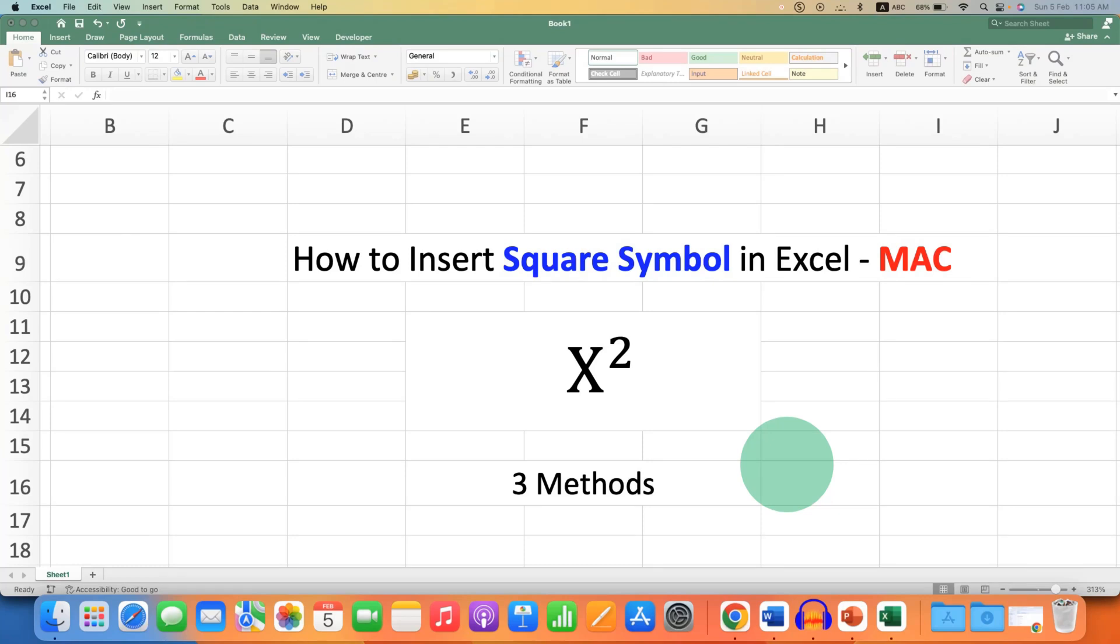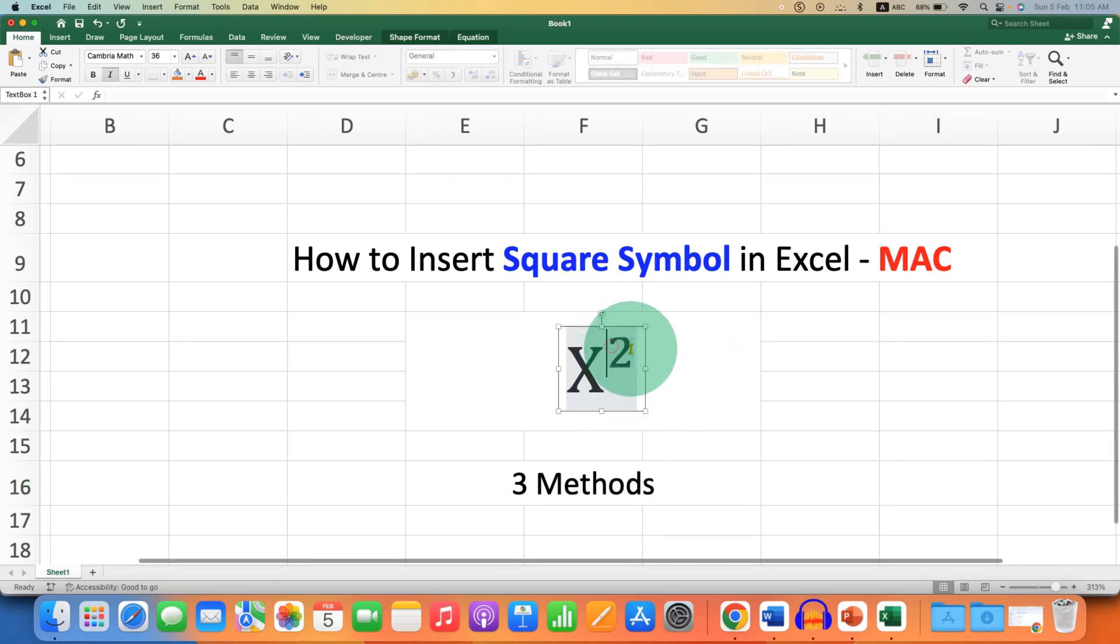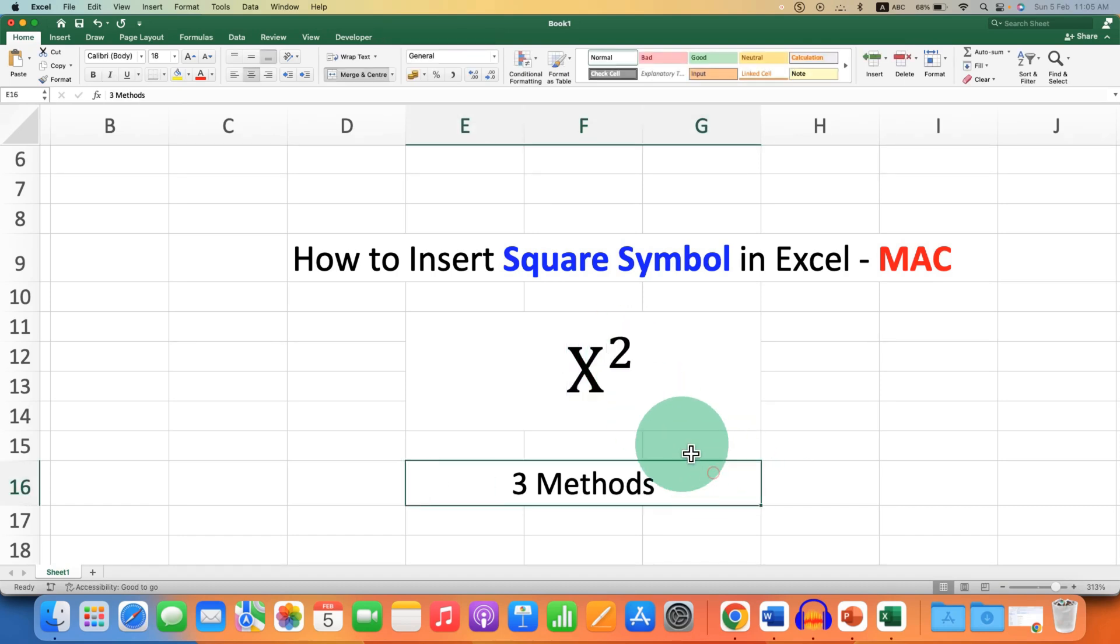In this video, you will see how to insert the square symbol in Excel on your MacBook Pro or MacBook Air. There are three methods to insert superscript in Excel. Let's get started.